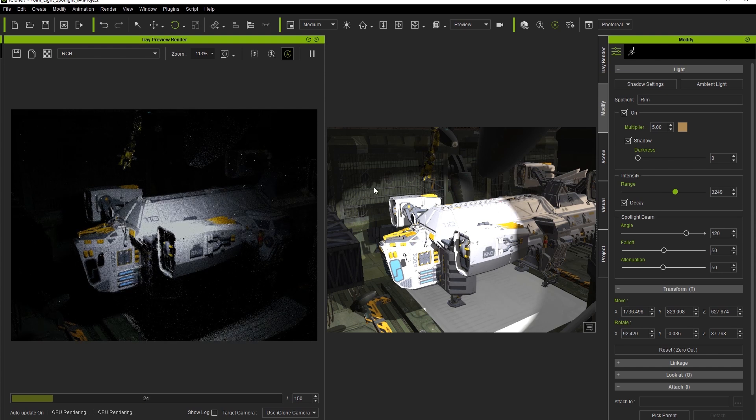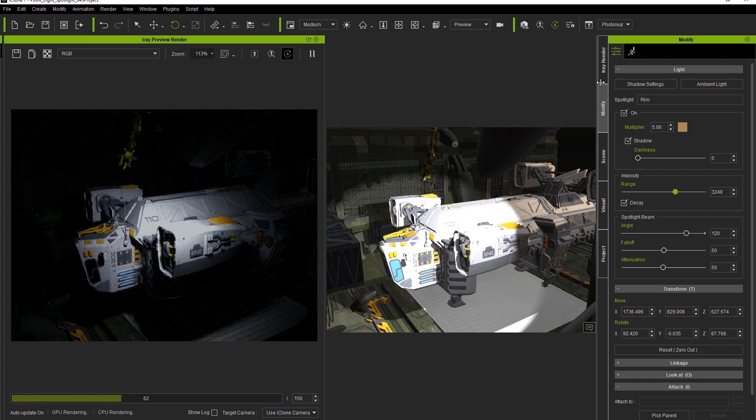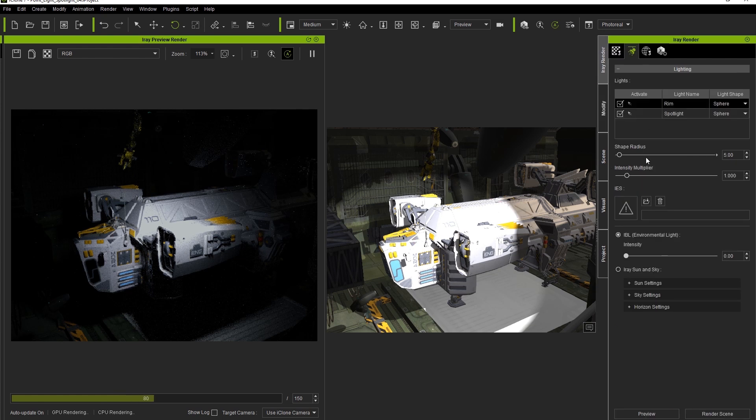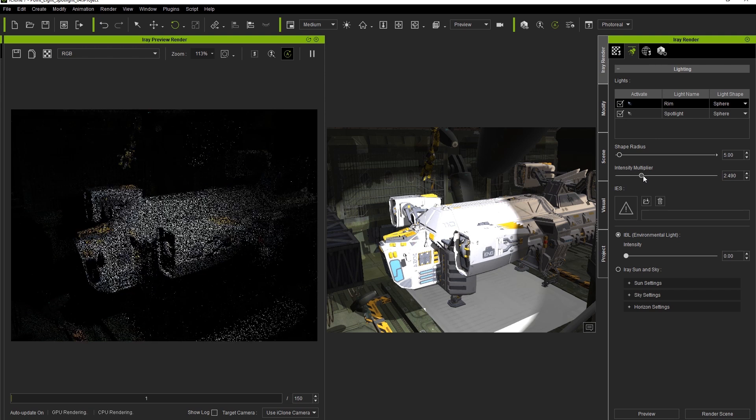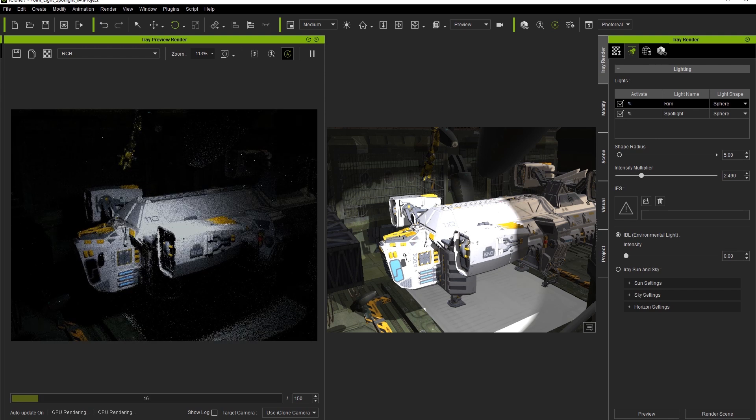We can complement the iClone multiplier value by again going into the iRay Render settings, and increasing the multiplier value there. Again, it slightly illuminates the rear of the cargo ship, but not to the extent that a white spotlight would.